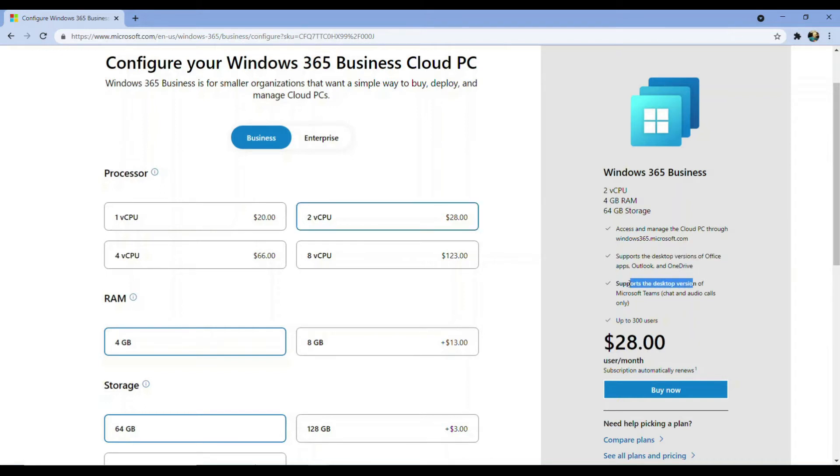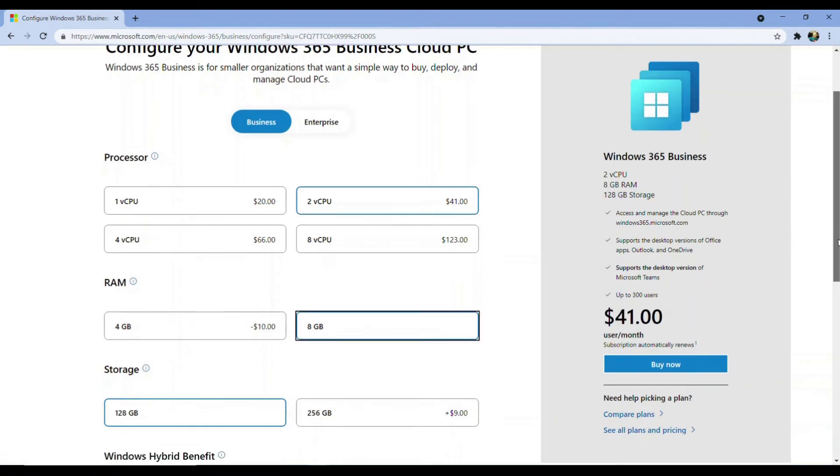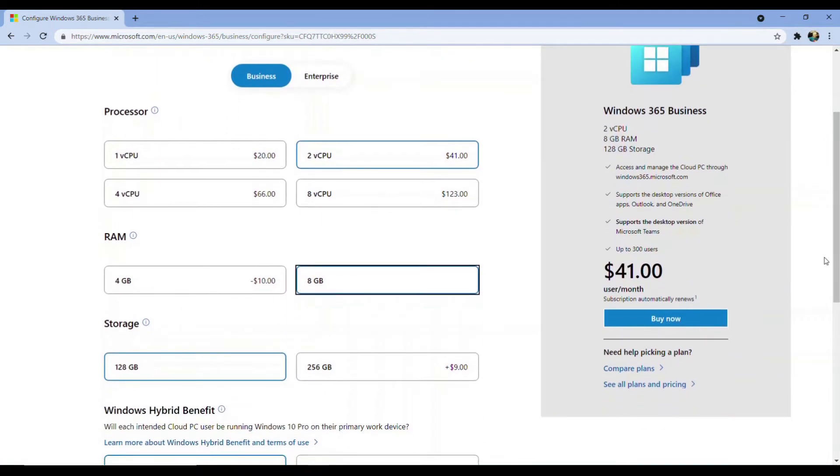But we need to upgrade to 8GB of RAM to be able to take advantage of Teams with video and not just chat and audio calls. By choosing 8GB of RAM, notice that our base storage option is now 128GB by default.